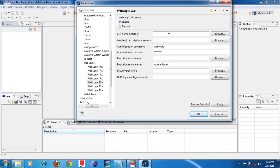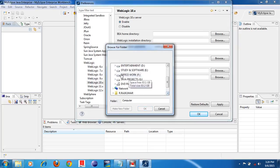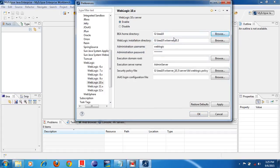Then, where you have installed WebLogic 10.3, that home directory you have to select. Click the Browse button. We have installed WebLogic 10.3 under G drive — under G drive you can see that folder, BA 10. So select the home directory folder and click OK. So here, what information you have to provide: Administration username — whatever username and password you gave when you installed WebLogic server, that same thing you have to provide here.